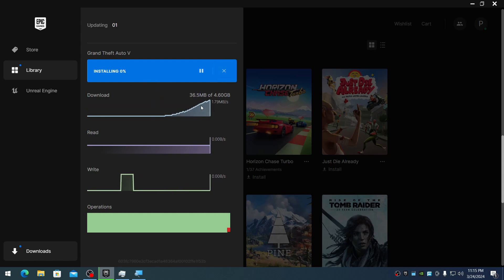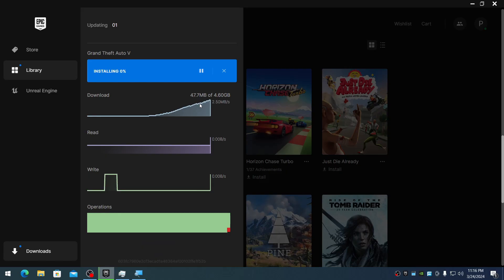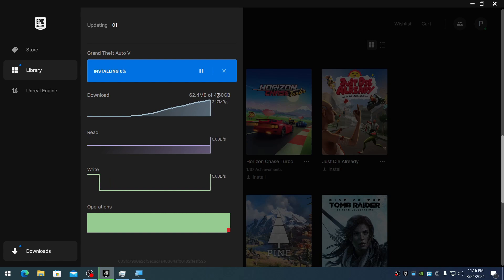Now it's installing. As you can see, the download speed is climbing. I'll wait until it downloads 4.60GB, so let me pause the video.